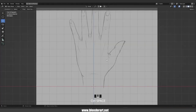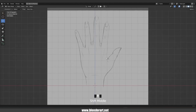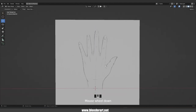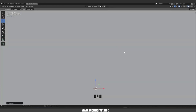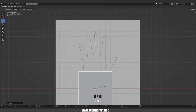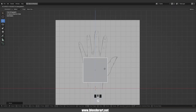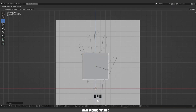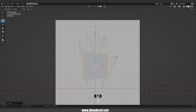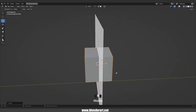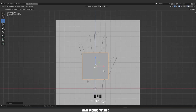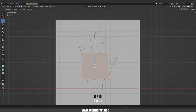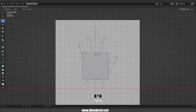In the front view, go with Shift+A, mesh cube. Scale the cube down just like so and move this cube along the Z axis only. Go with S+Y to scale the cube along the Y axis only. Go back to front view, tap to edit mode, go with Ctrl+R and add three loop cuts right there.